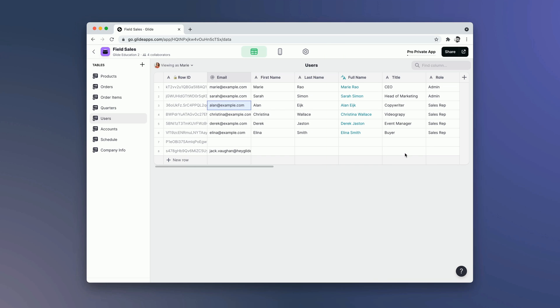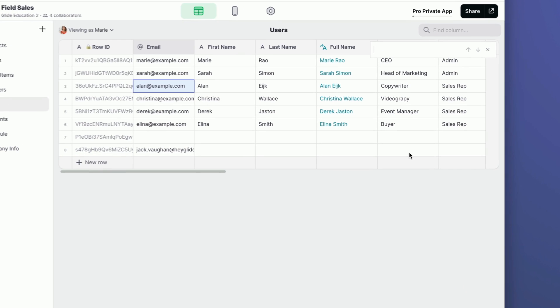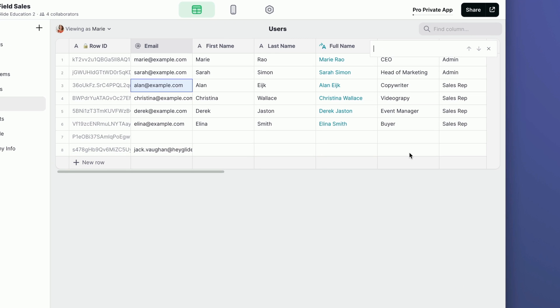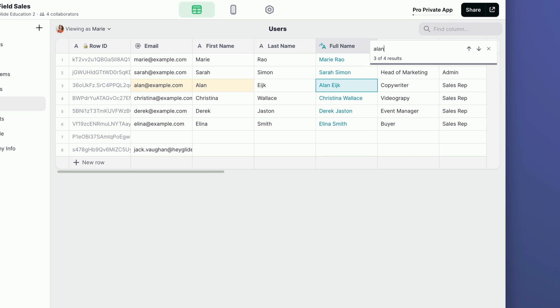When you're in the data editor, you can type Command F or Control F if you're on Windows, and you'll be able to search for the data that you're after. For example, if I type Alan, I'll see all the places or cells where Alan exists. If I press Enter, I'll be able to go through those different places. I can also press Shift Enter to go back through those places.